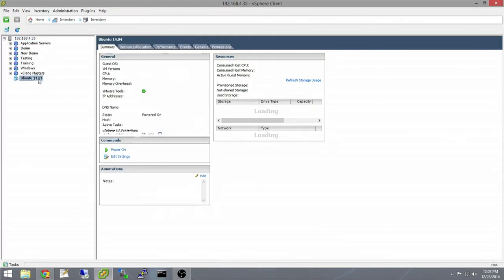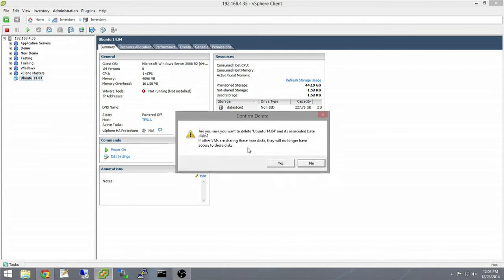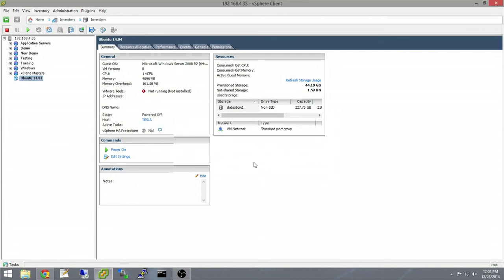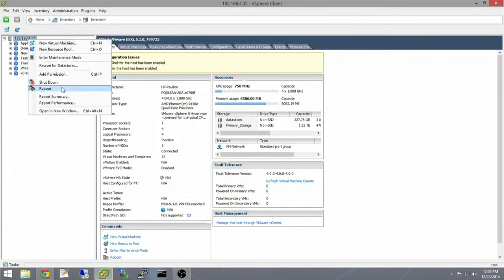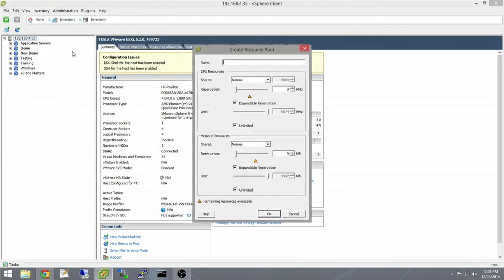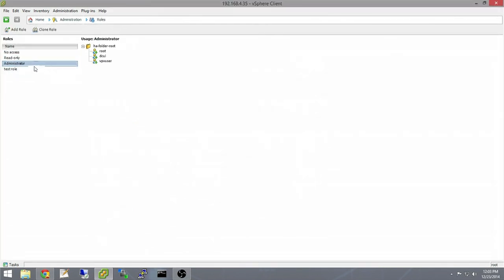You can see that an Ubuntu virtual machine is being deleted. Next, a test pool is added. And finally, the test role is deleted.